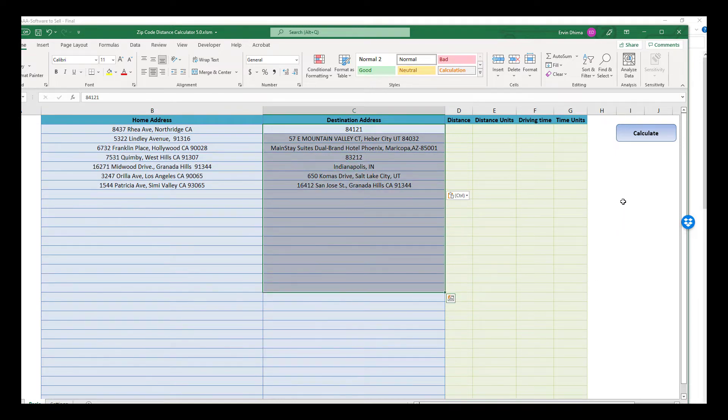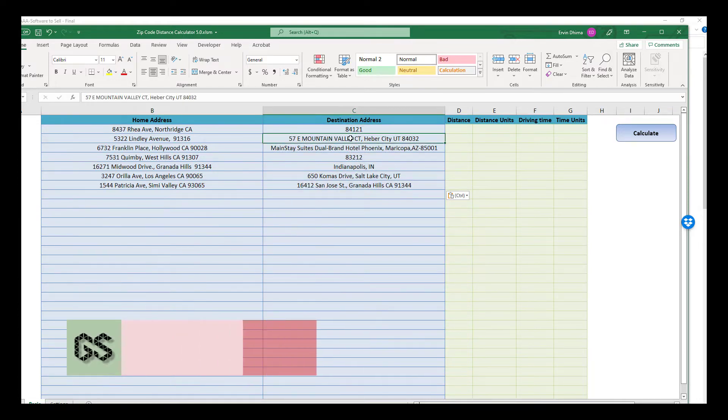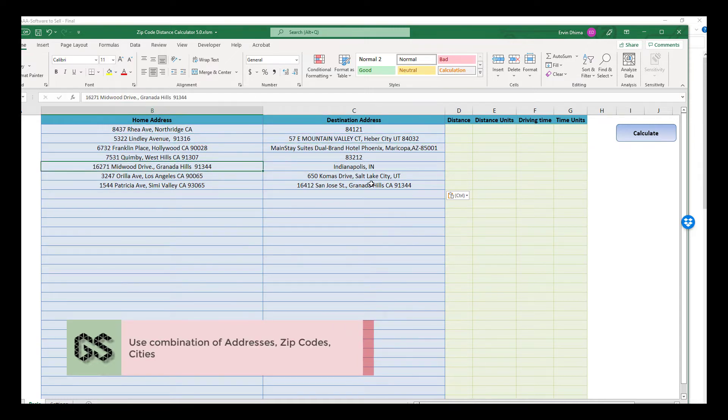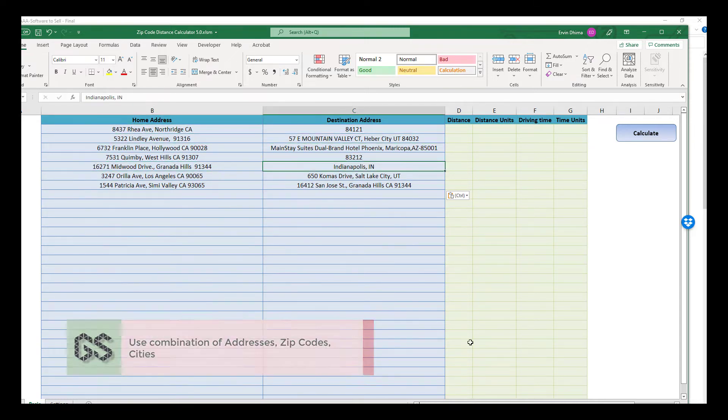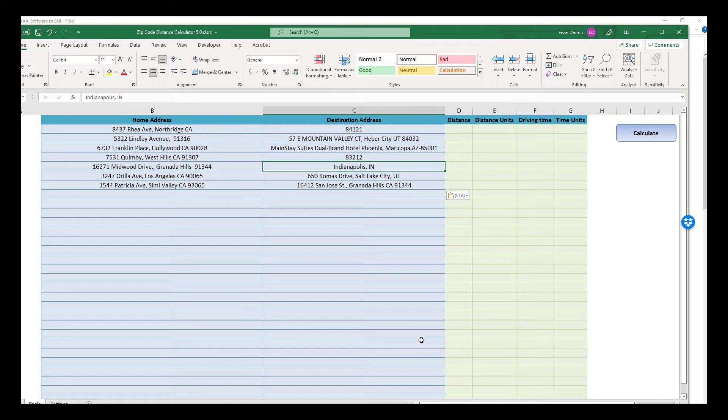As you'd have guessed by now, this extremely easy to use tool doesn't just work with zip codes, but it works with full addresses, partial addresses and cities, and not just in the US, but all over the world. So it is an extremely versatile tool for all your driving distance calculating needs.